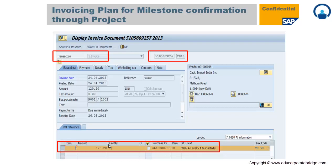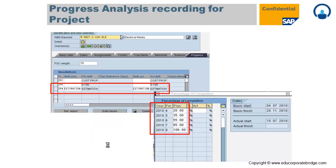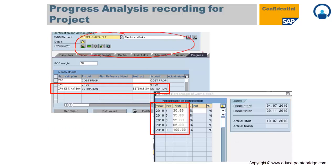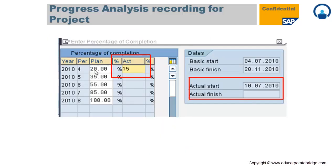Progress analysis gives you an indication of whether your project progress is underrun or overrun against schedule or cost. SAP provides different methods: work-based method, weight-based method, and cost-based method. You provide the planned percentage of completion, and later provide the actual work percentage of completion along with actual start and finish dates. All of this is maintained on the WBS and activity under the Progress tab.